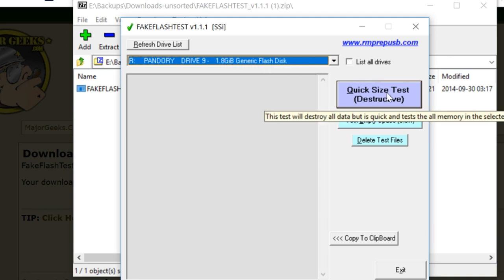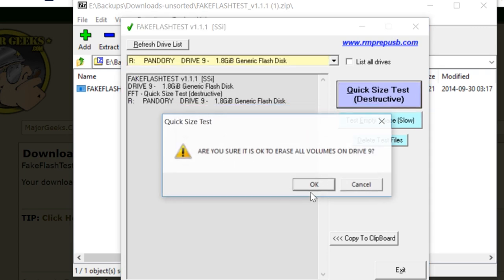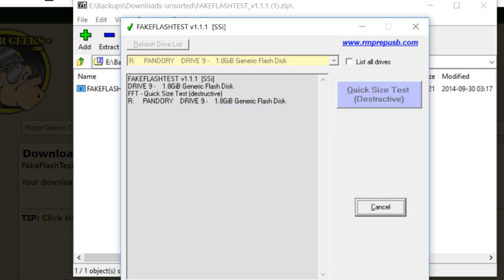Select that, and then press Quick Size Test. This will remove everything on the disk, so make sure you've got it backed up beforehand.